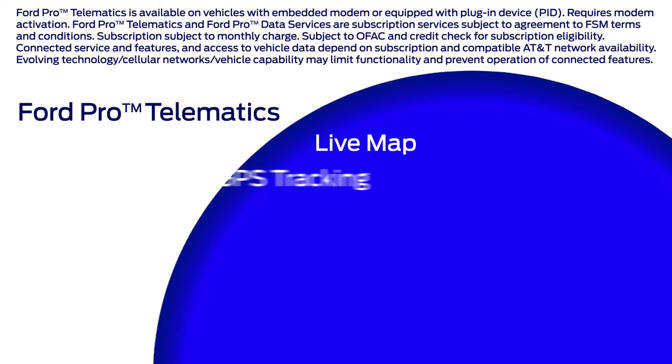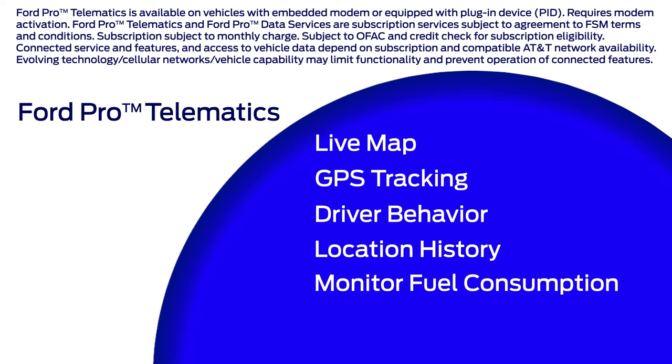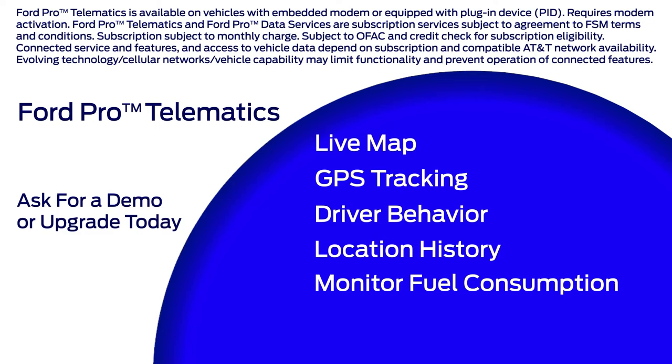Want to access live map and GPS tracking, optimize driver behavior, vehicle location history, monitor fuel consumption, and more? Ask for a demo of Ford Pro Telematics or upgrade today.